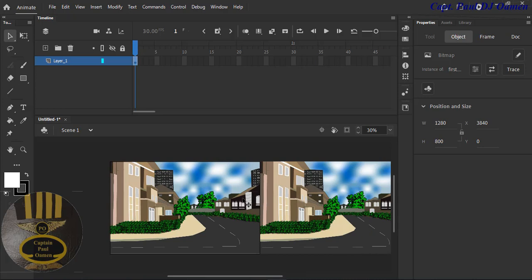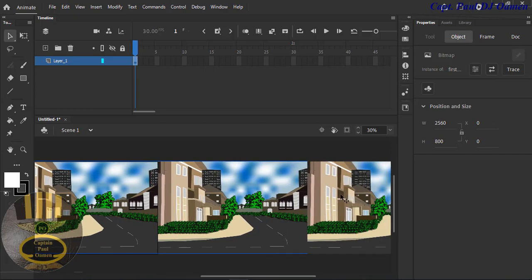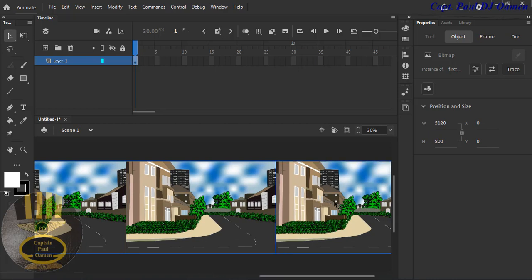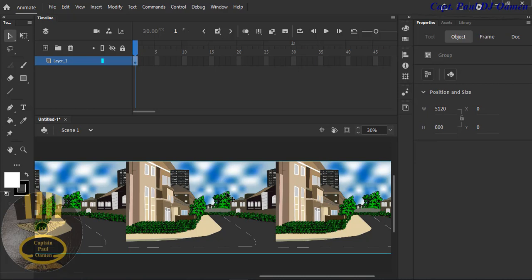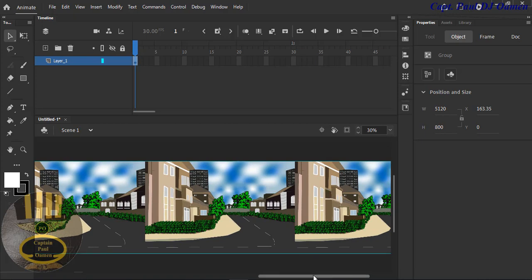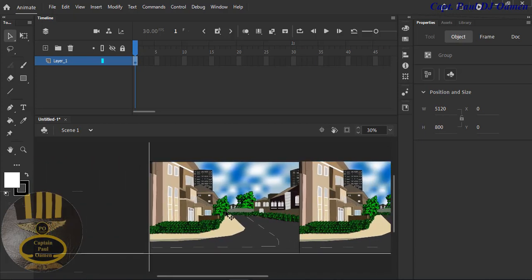Now that I have all my backgrounds in place, I'm going to select them all. The whole idea is to group them together, so I'll press Ctrl+G and get them all grouped. Now they are all one image.